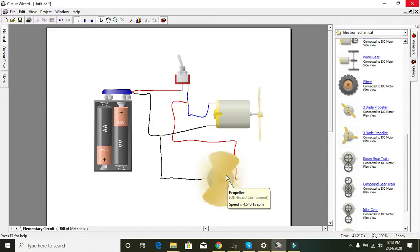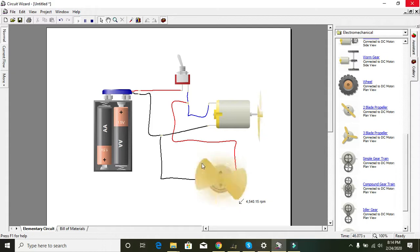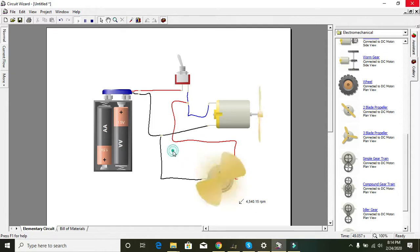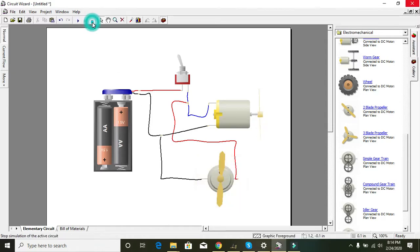So in this way you can simulate the DC motor in Circuit Wizard. That's enough for today — thanks for watching.